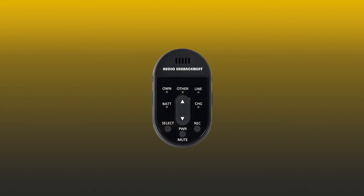This is your teacher microphone. To turn the teacher microphone on, press and hold the power mute button until you see the battery indicator blink.